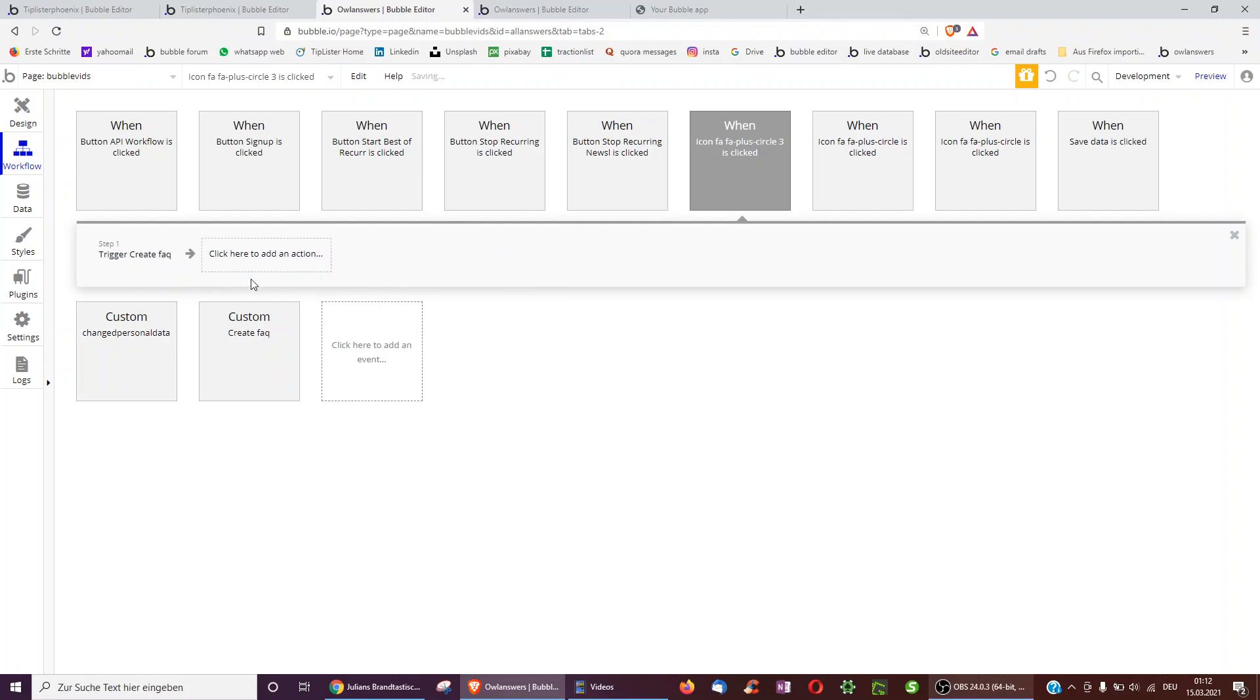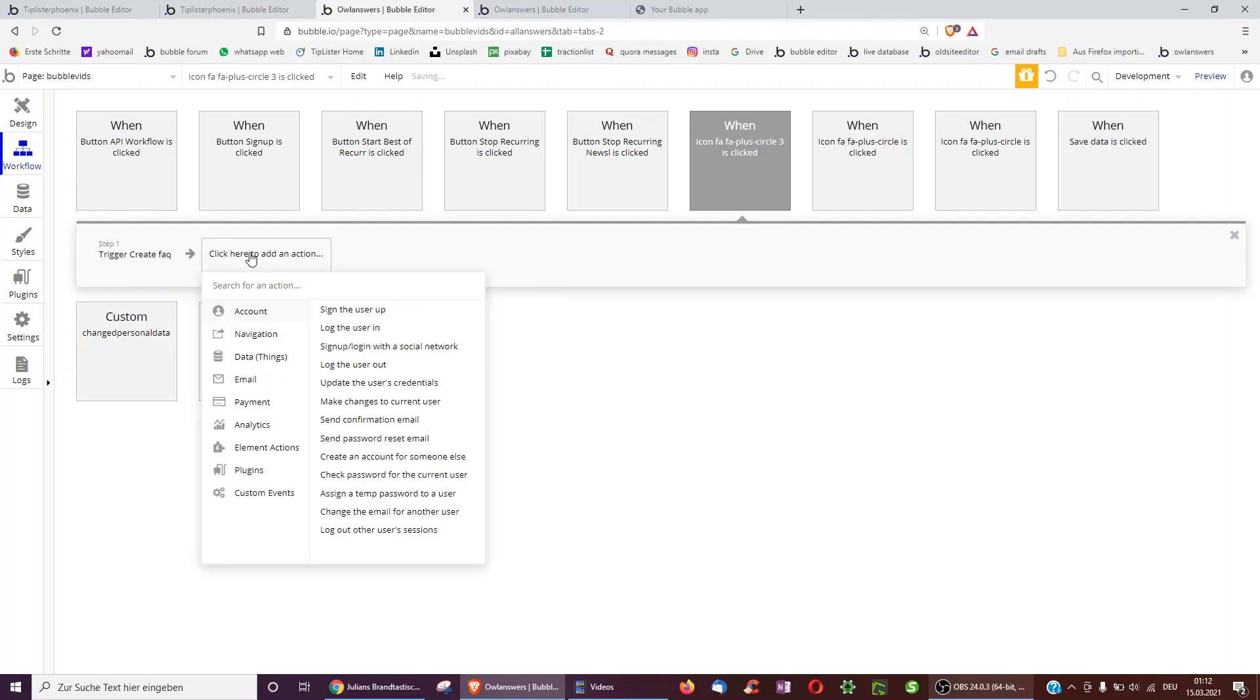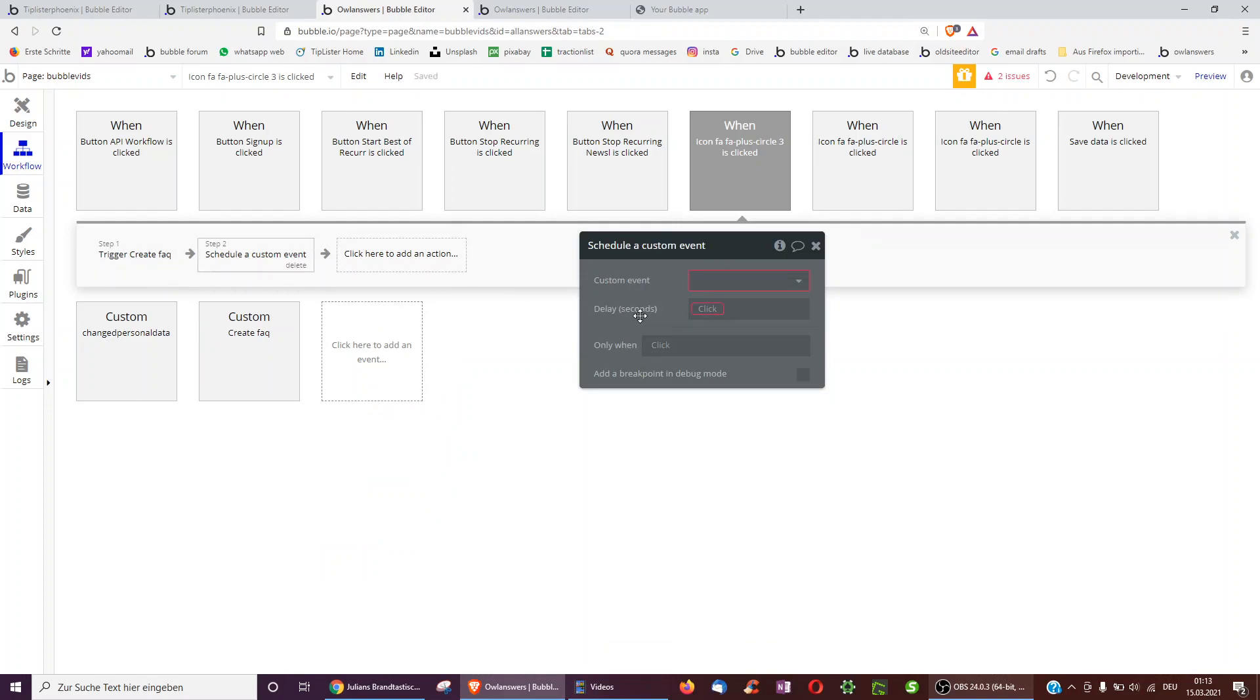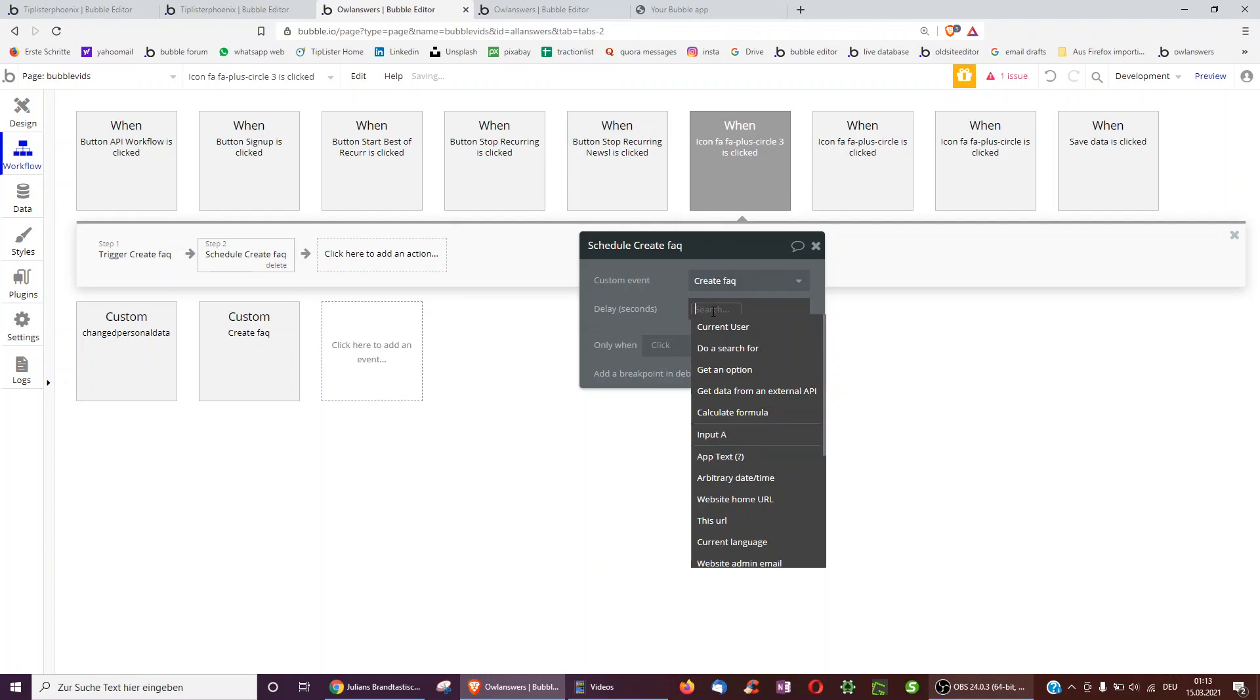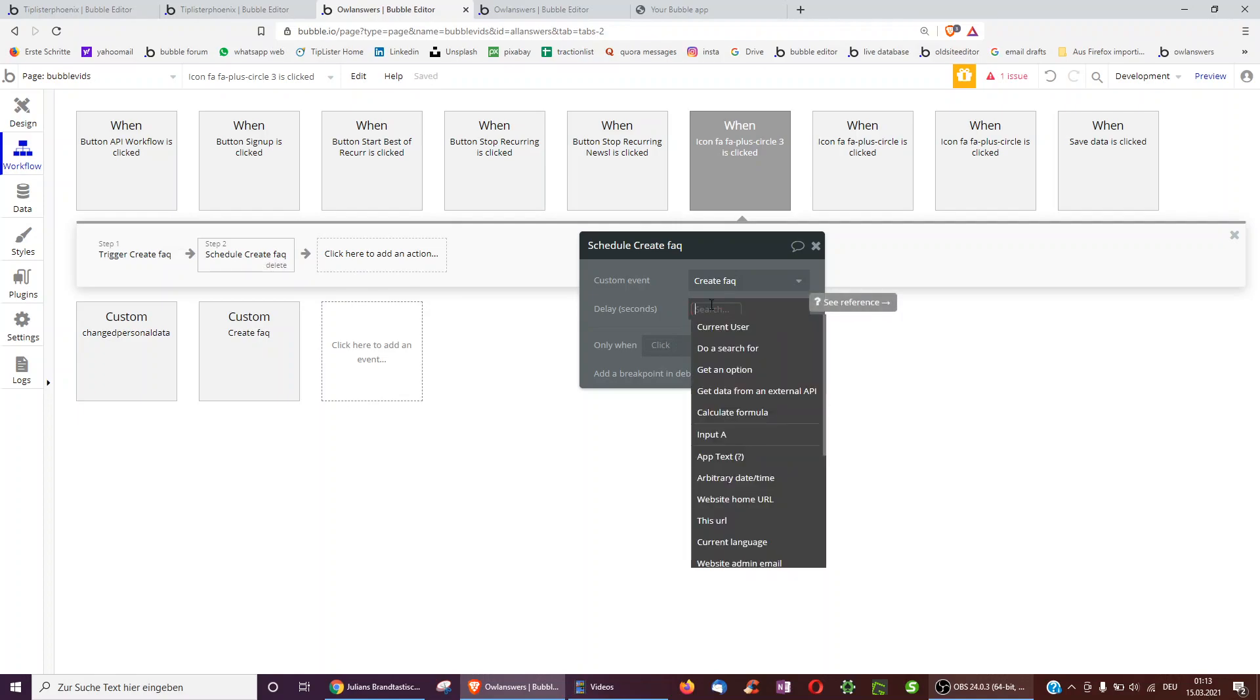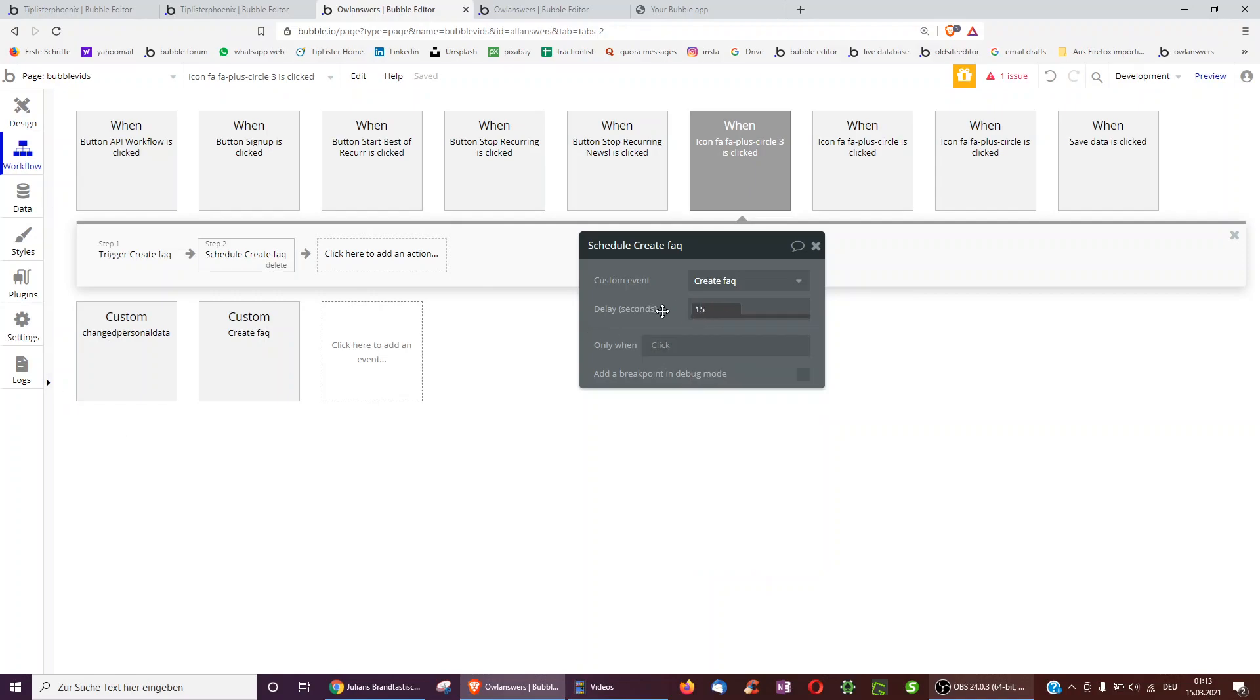You may have just spotted that there are some other options. Schedule a custom event is very similar to triggering it. With the only difference being that you can add a delay of 5 seconds or 15 seconds. Perhaps you want the user to first finish reading something or seeing an animation before you then continue showing or hiding further pop-ups or information. Therefore you can add a delay.